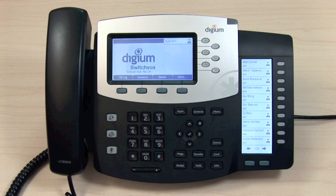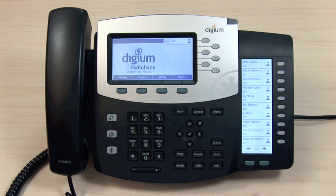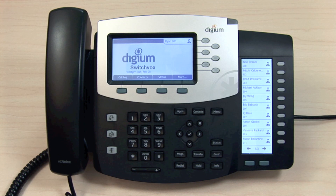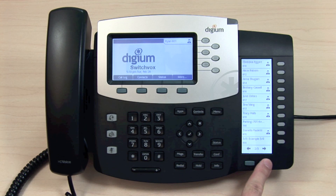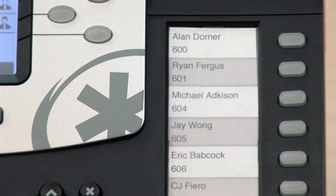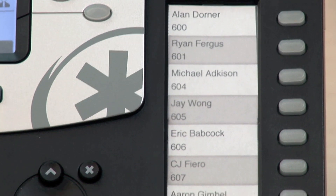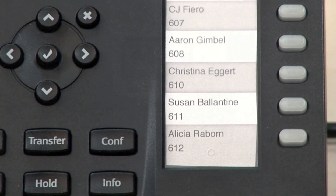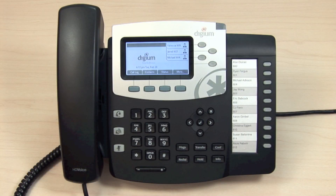The D70 features an LCD rapid dial panel with 10 programmable rapid dial BLF keys. The D70 sidecar can hold up to 100 contacts and polls for live status information for the first 40 contacts. The page keys are used to navigate between pages when more than 10 contacts are configured. The D50 features a rapid dial panel with a paper designation, or DESI strip, and 10 programmable rapid dial BLF keys.